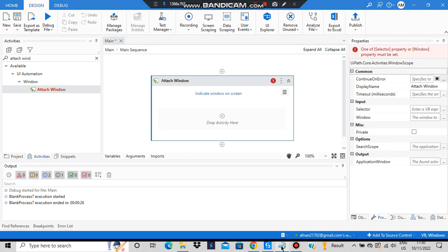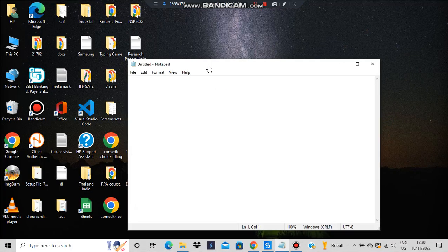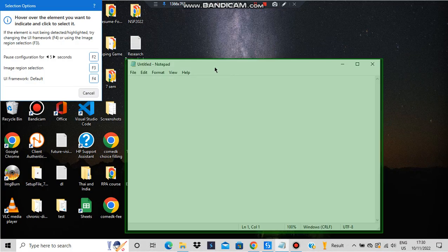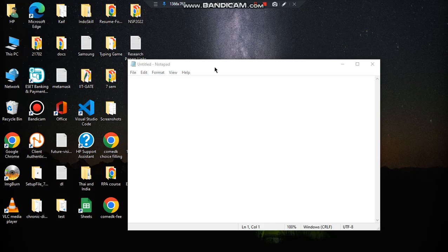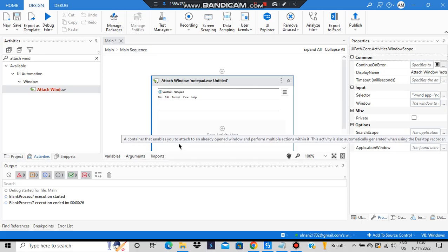I've already opened Notepad here, so that's what we'll be indicating as the window on screen. Now click on this one and it will get minimized, then you just click on this. After I've done that, you can drop an activity here and do some steps.